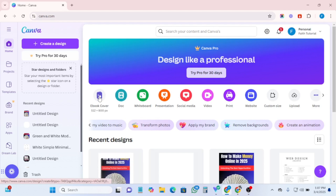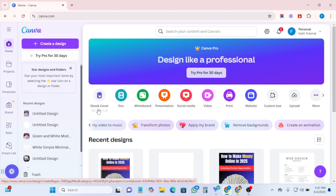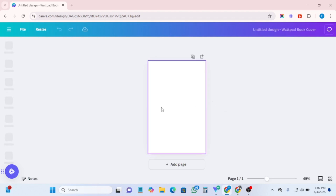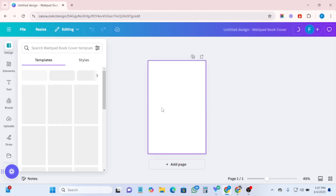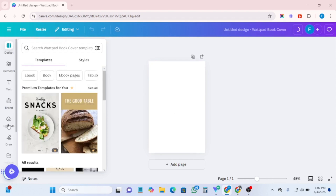I have already designed the ebook cover and downloaded it, so I'm going to go straight to the point by clicking here on ebook cover. We wait for it to open, and as soon as it opens I'm going to import the ebook I have already designed.